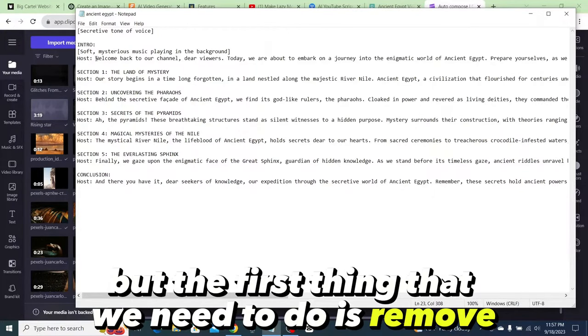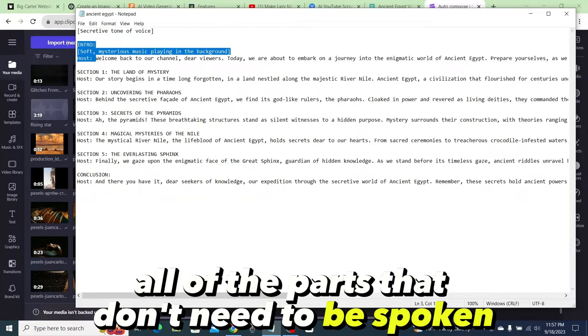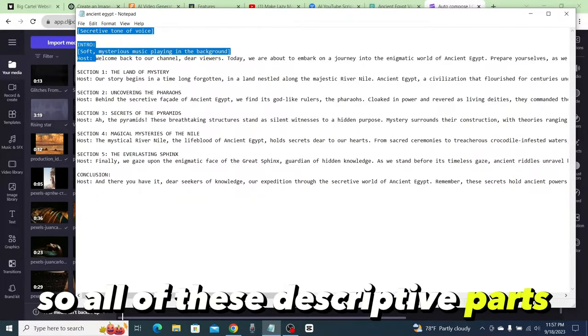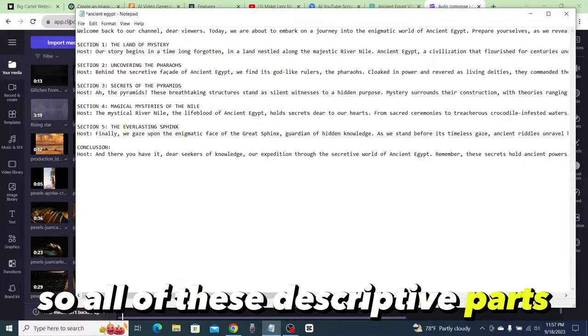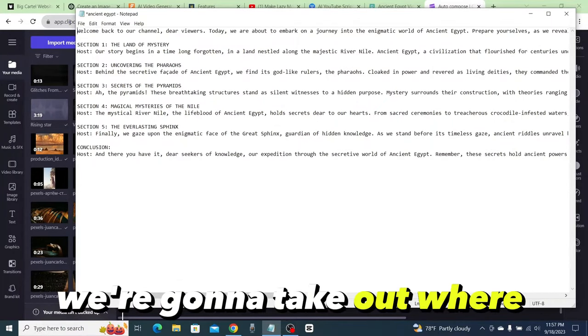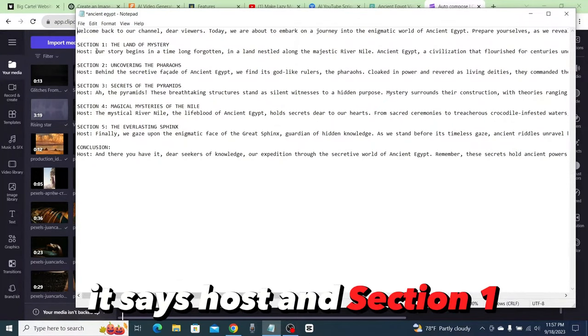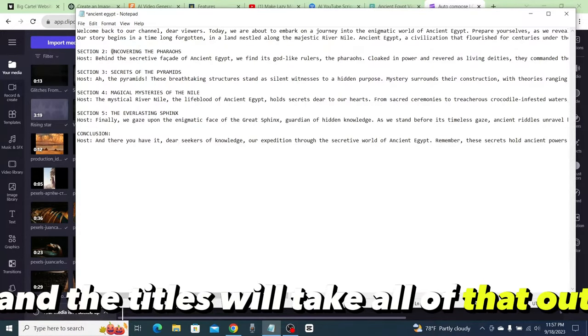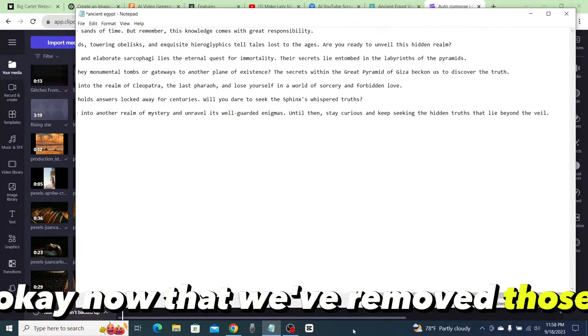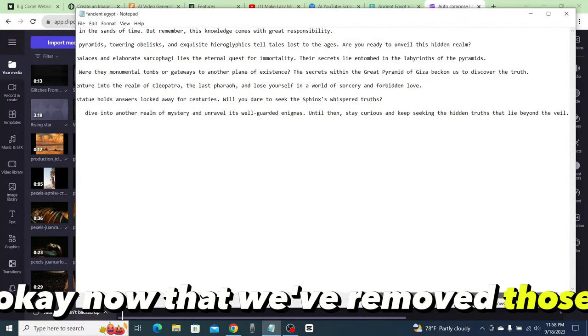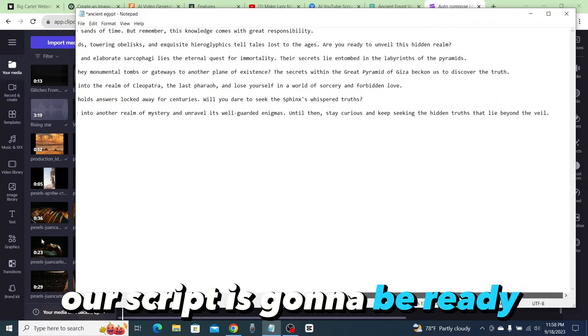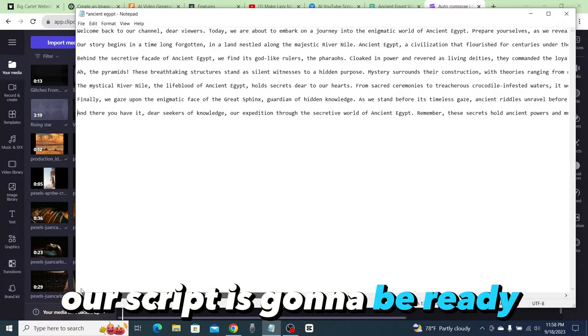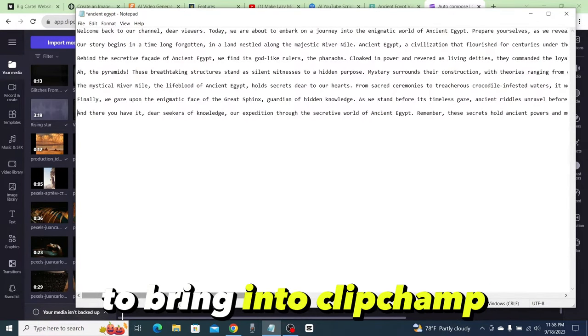Let's go ahead into our text file and we're going to add in our script. But the first thing that we need to do is remove all of the parts that don't need to be spoken—all of these descriptive parts. We're going to take out where it says host and section one and the titles. We'll take all of that out.